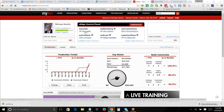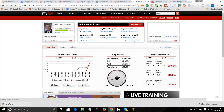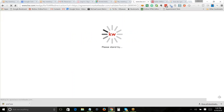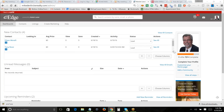I generally start — it doesn't really matter where we click — but let's start with Leads. Notice I have four new leads. Whatever we click on is going to take us to the back end of the system.